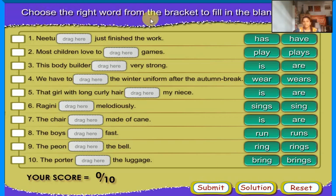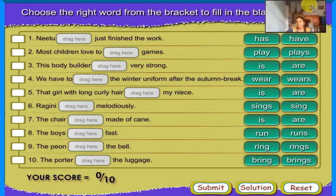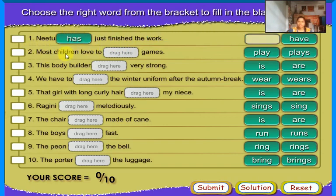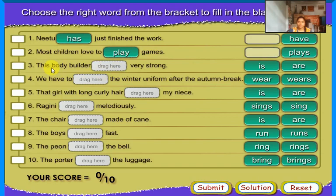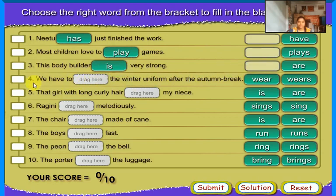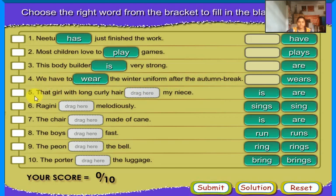Choose the right word from the bracket to fill in the blanks. As most children love to [play] games. This body will [be] very strong. We have to [wear] the winter uniform after the autumn break.